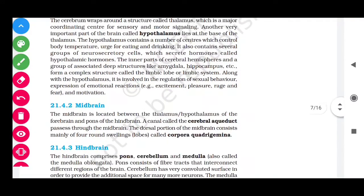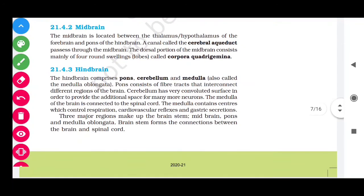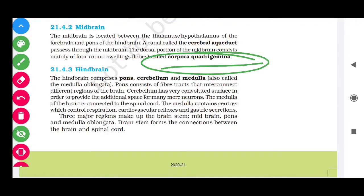The midbrain is located between the thalamus and hypothalamus of the forebrain and the pons of the hindbrain. A canal called the cerebral aqueduct passes through the midbrain. The dorsal portion of the midbrain consists of four rounded swellings called the corpora quadrigemina.